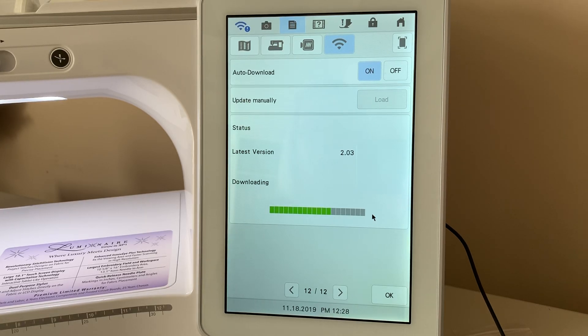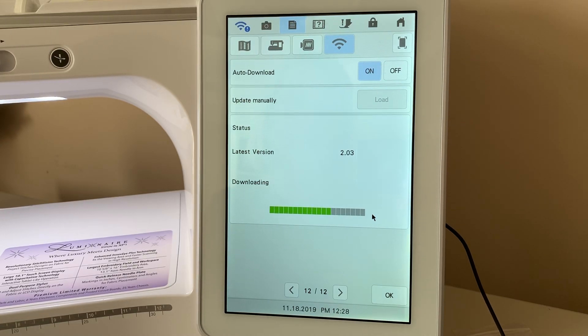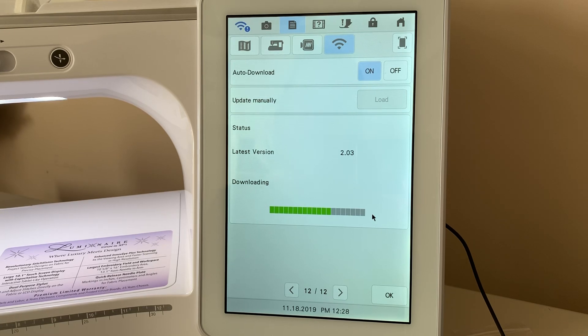Hi everyone, it's Terri. Today I'm downloading Update 203 and this is the update for the Luminaire.